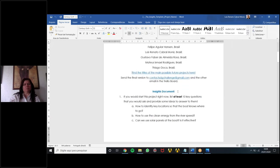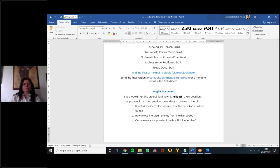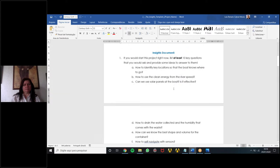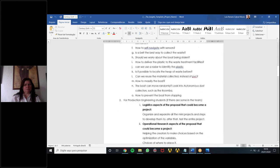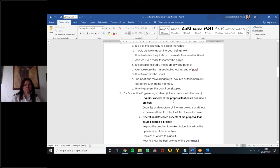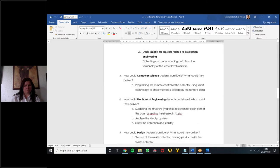From yesterday's discussion, we made some key points: how the collector identifies specific locations autonomously, the best shape and volume for the container, whether a belt is the best way to collect waste from the water, and how we can prevent the boat from stopping or getting stuck. We also identified students who can help develop this — computer science, engineering, mechanical engineering, and design students.